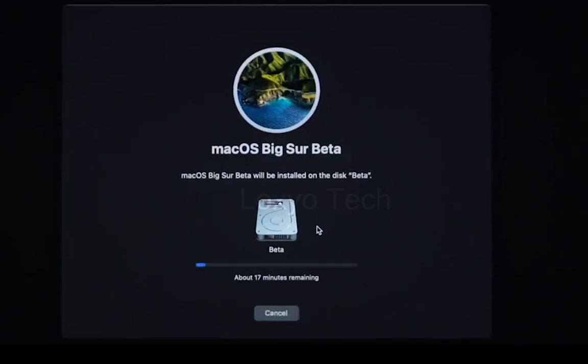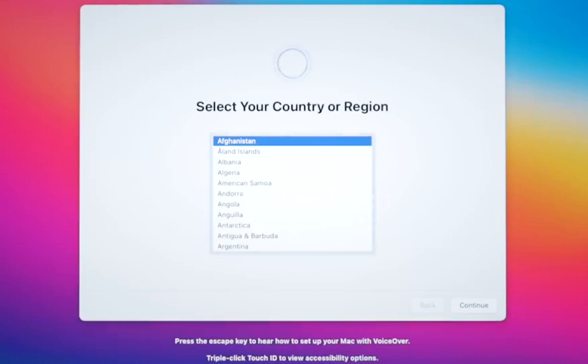It will take some time to complete. Select your region and click Continue and follow the instructions to complete the final process.